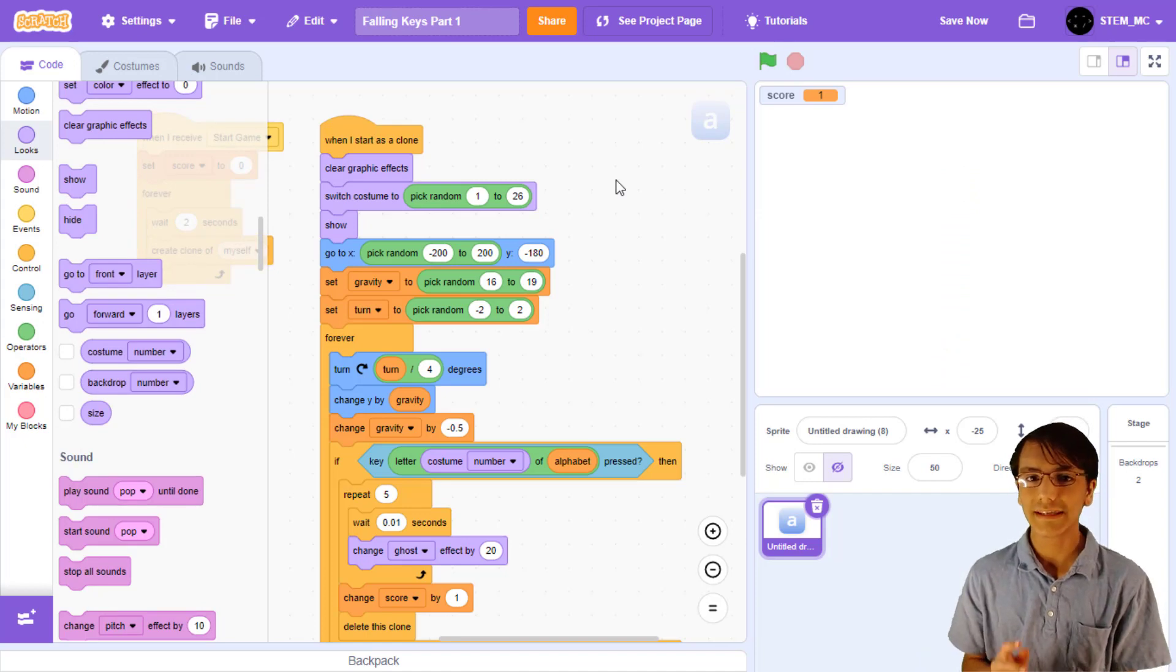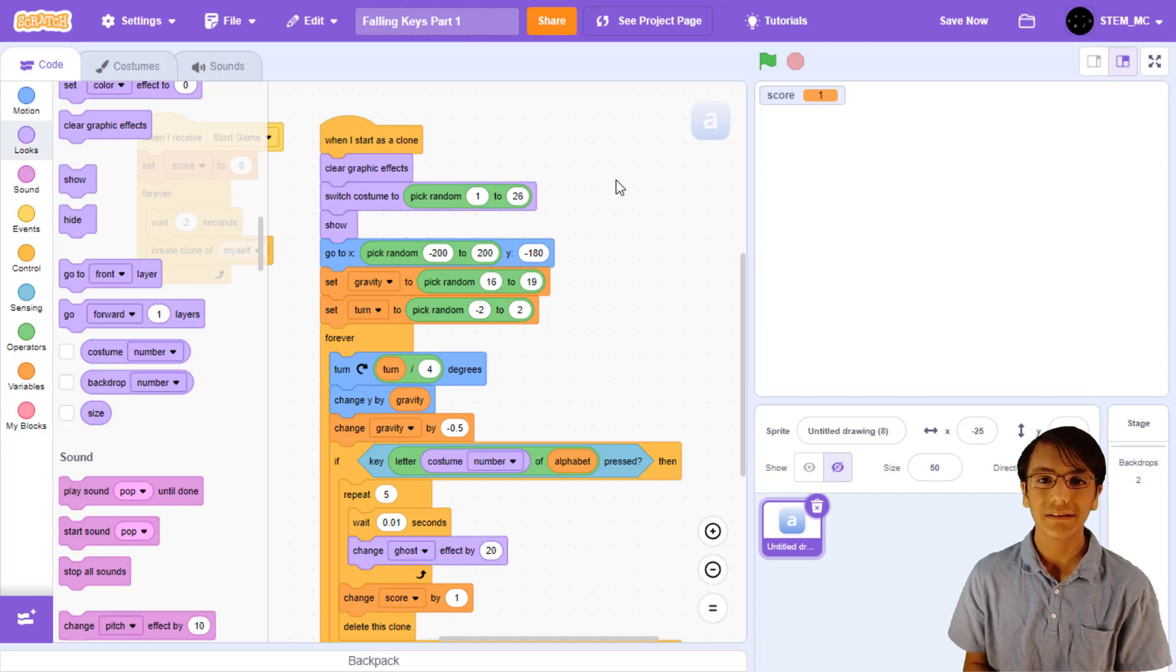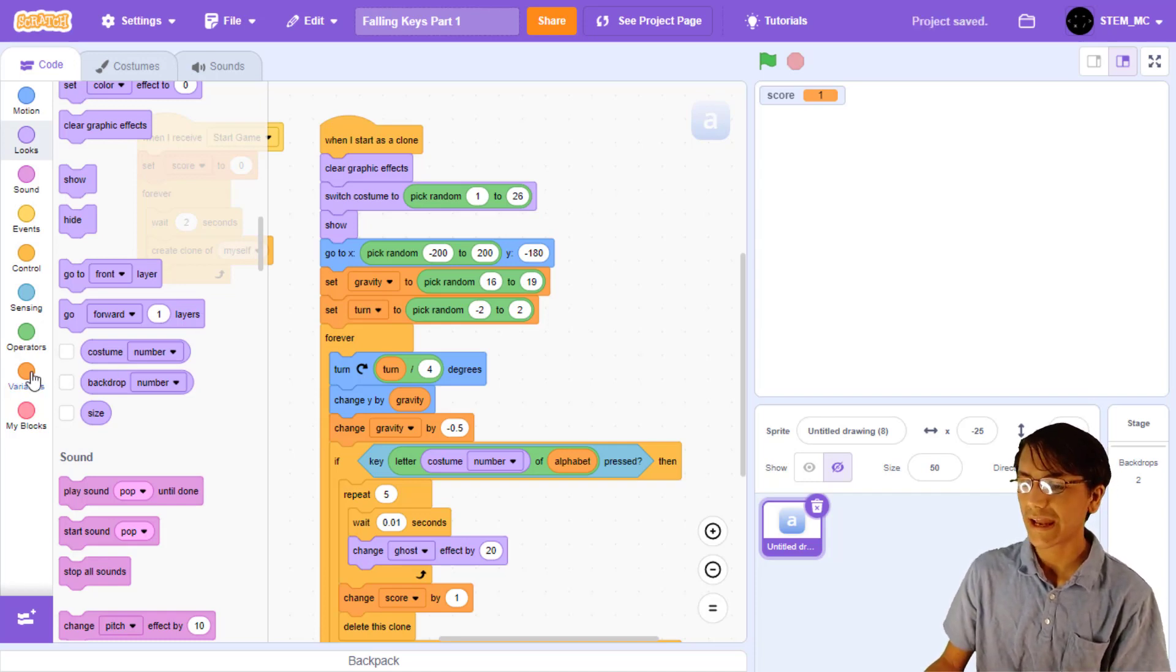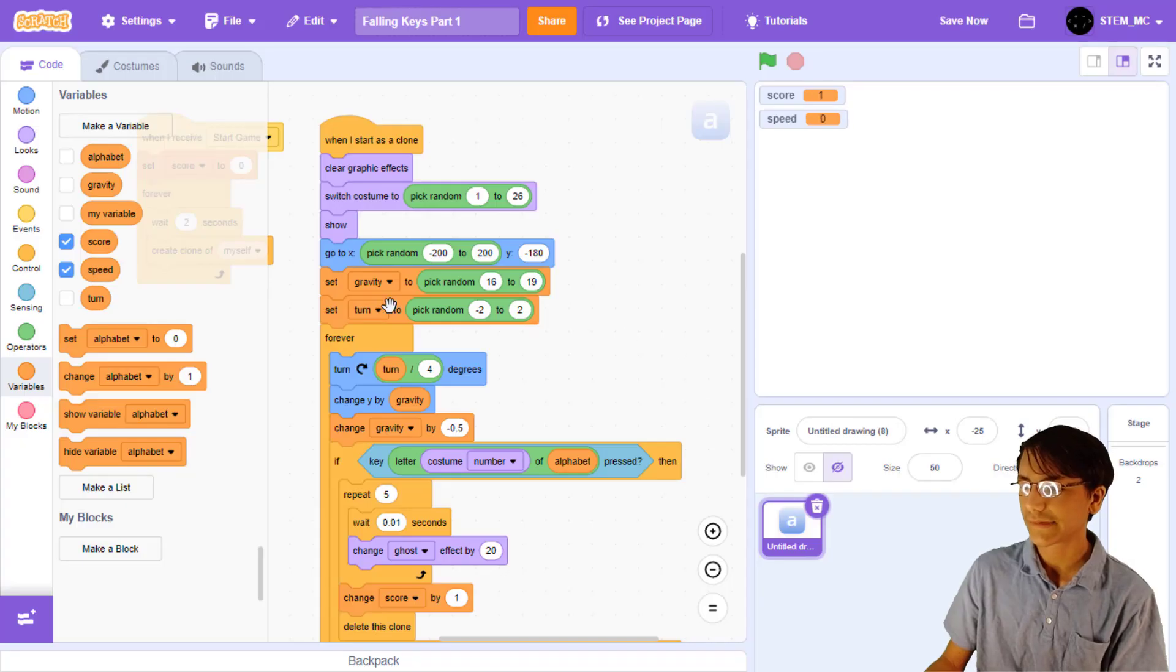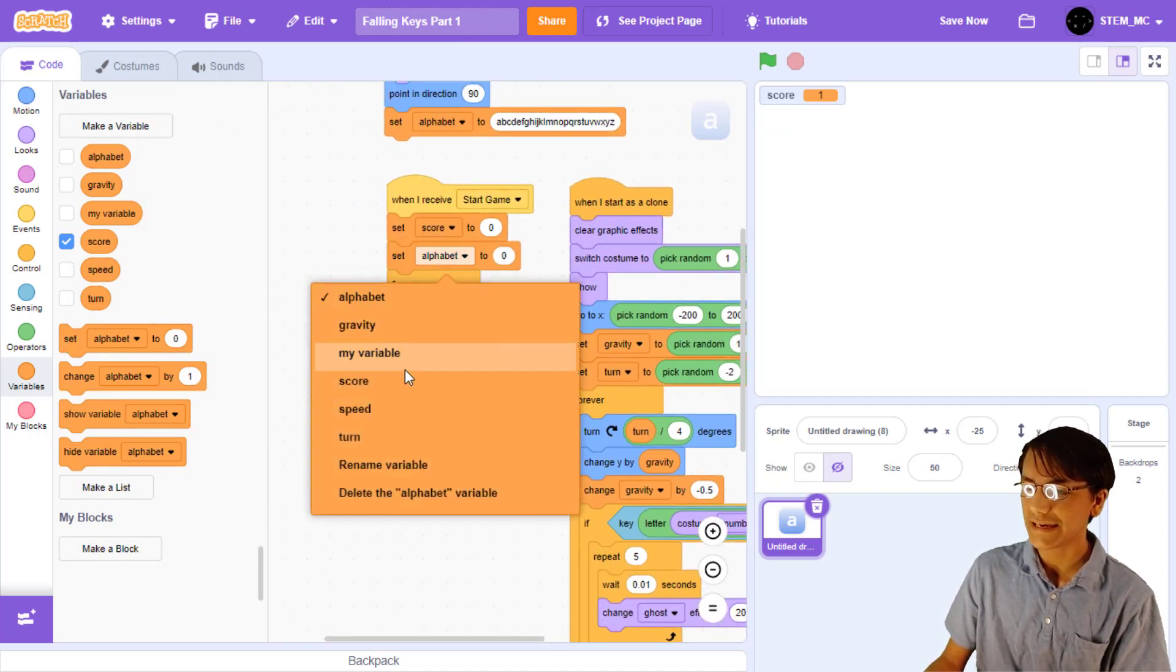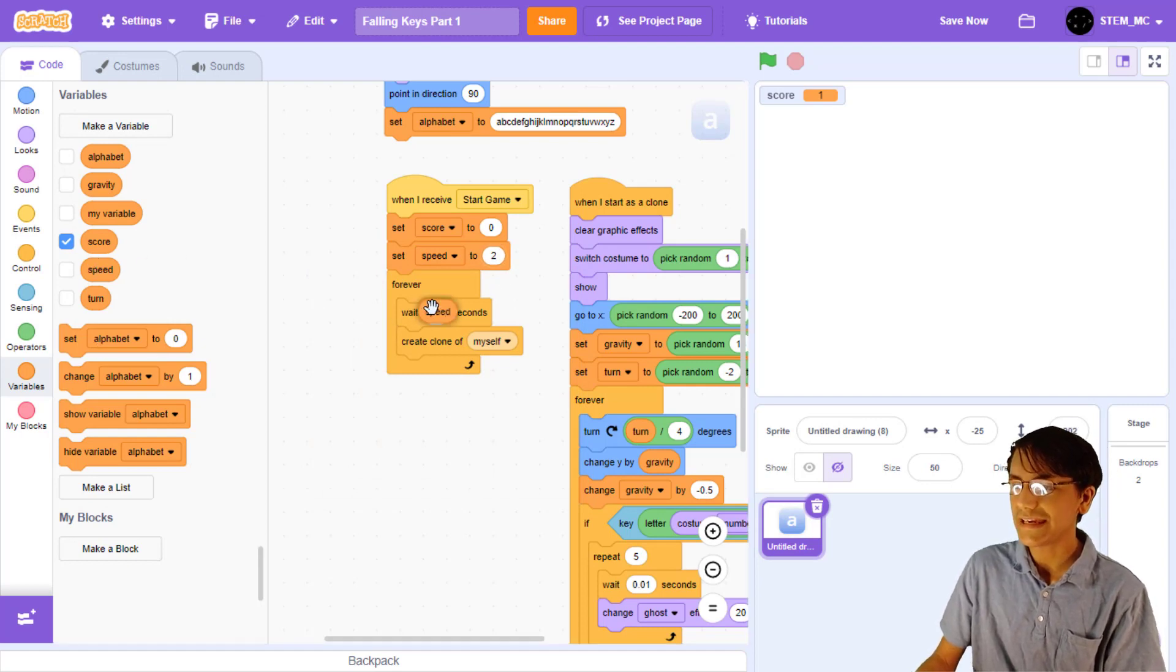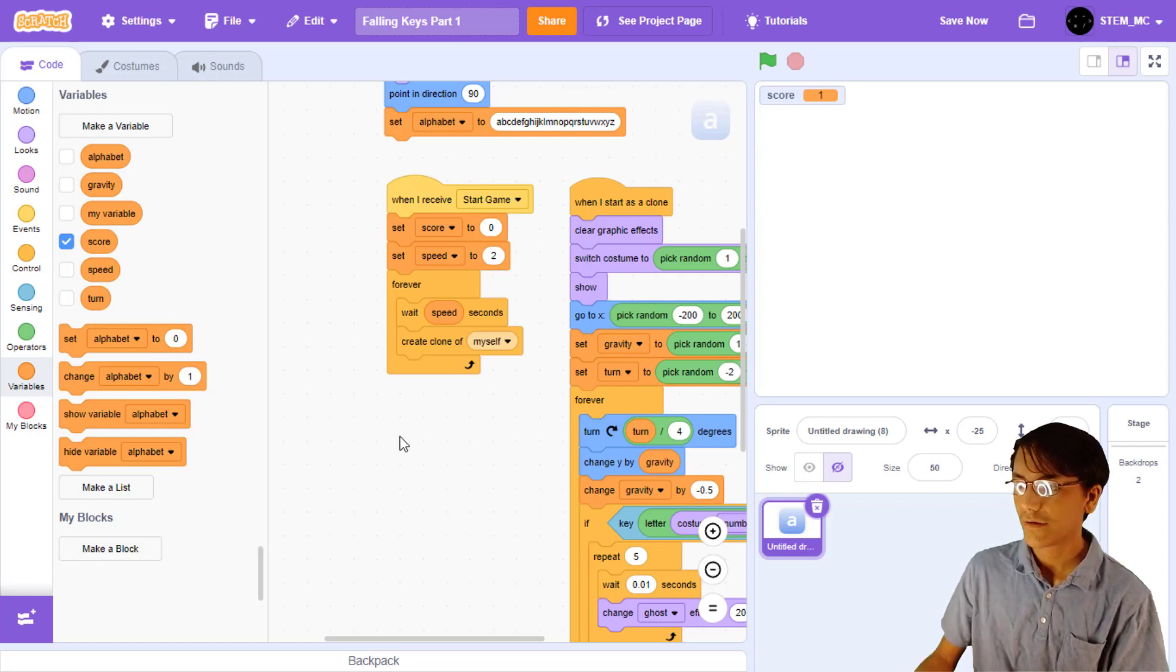You may notice that the game doesn't currently change or challenge you in any way once you get the hand of it. So, let's increase the difficulty of the game as we go along. Let's create a new variable for speed and set it for all sprites. Then, when we receive start game, let's set speed to 2. Then, drag out speed into here.